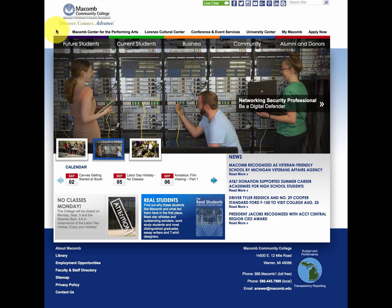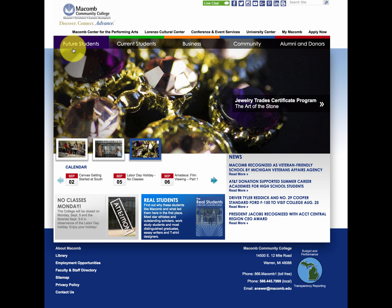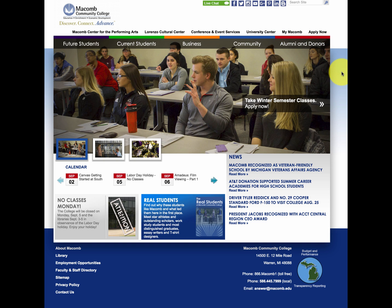Now usually at the top there's some type of primary navigation, which we see here. We have some hyperlinks that are clickable areas within the website, and we also have additional areas down here for navigation — again, primary areas within the website.